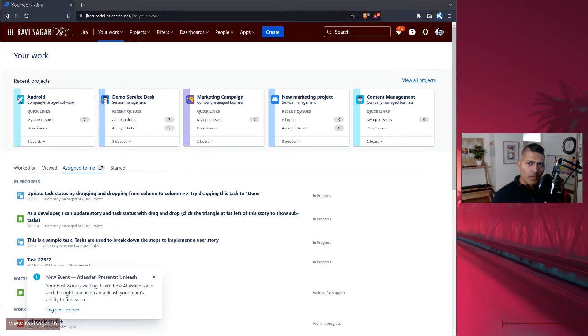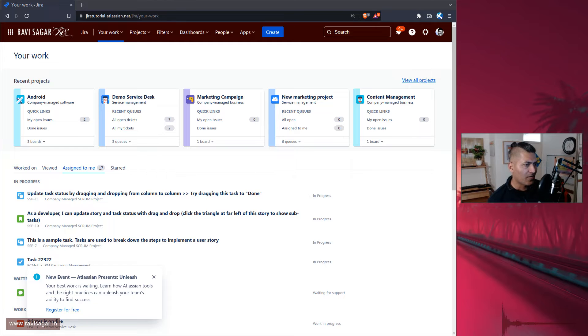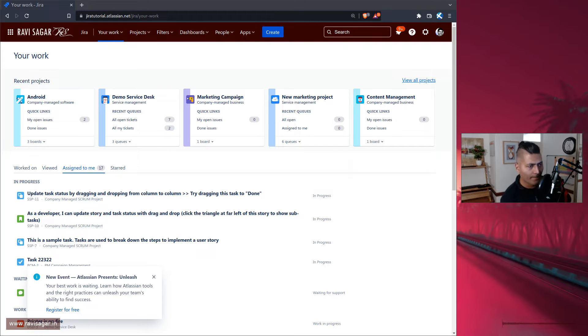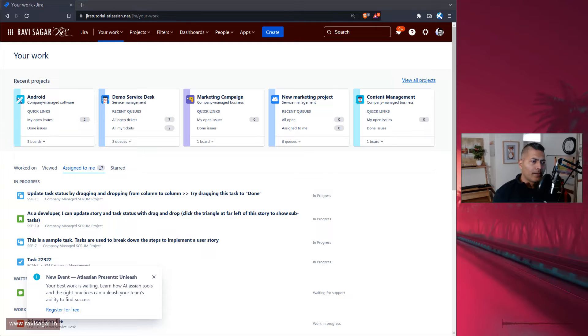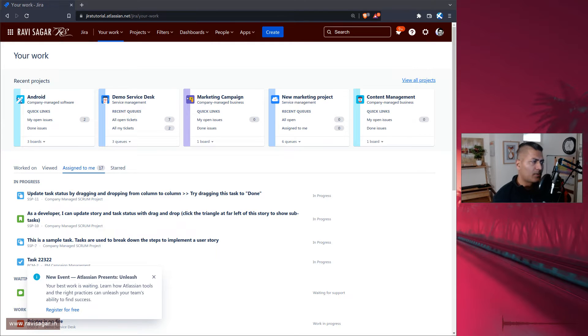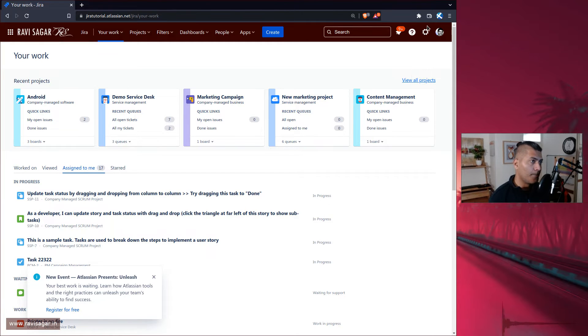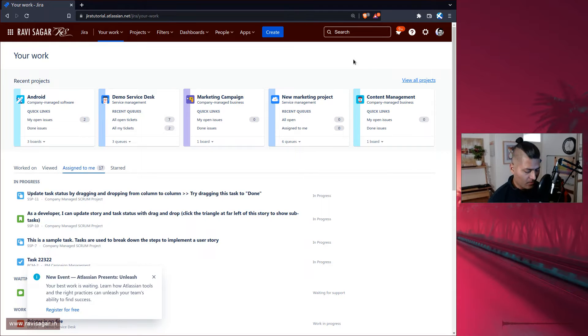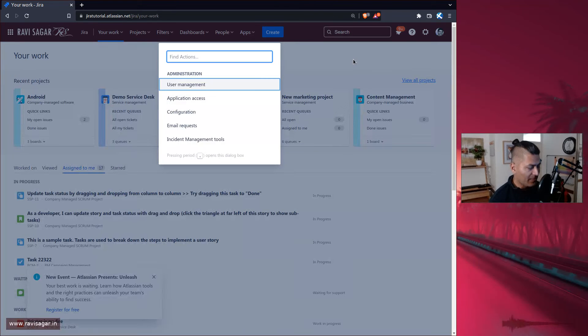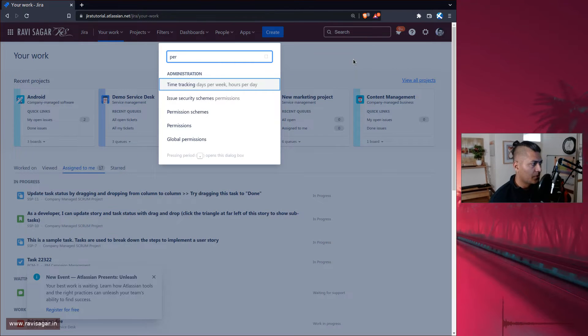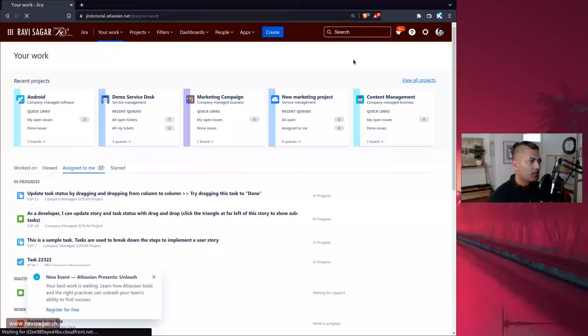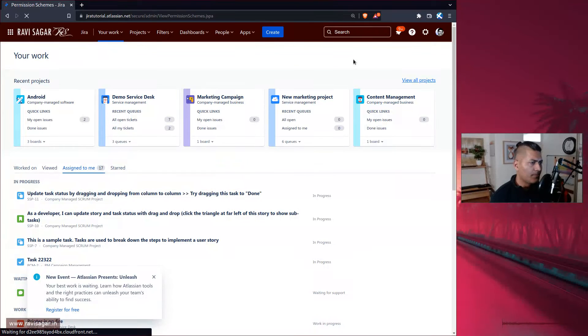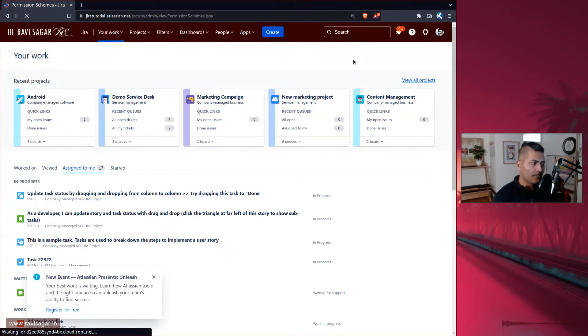Now when you have a Jira software project you can of course have your own board to manage the work. I'm not really sure if you know about it or not but there is actually a permission called manage sprints. So let me just show you this permission and the purpose of this permission.